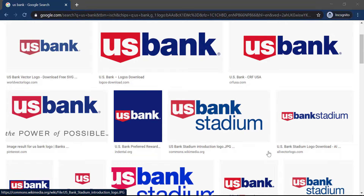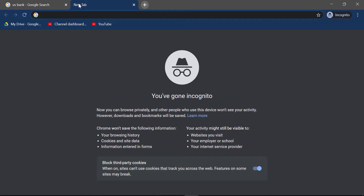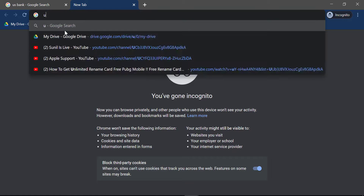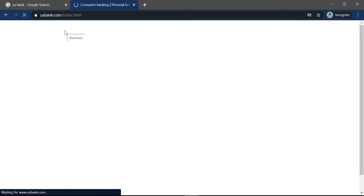First of all, open any web browser on your mobile device or your desktop, and in the web address bar type in usbank.com. It will redirect you to the official homepage of US Bank.